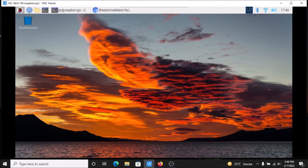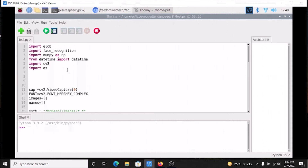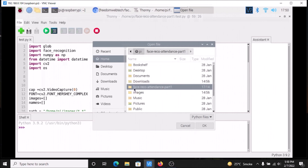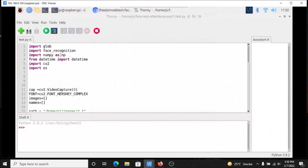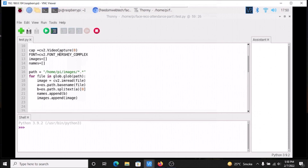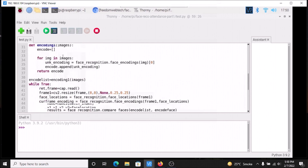Now go to the menu, then Programming, then Thonny Python IDE. It will open Thonny Python IDE. Inside that, I have already opened the test.py file which is inside the face-record-attendance folder. Go to File, click on Open, then navigate to pi and face-record-attendance-part-1, click on the folder, select test.py, click OK and it will open the test.py file containing our code.